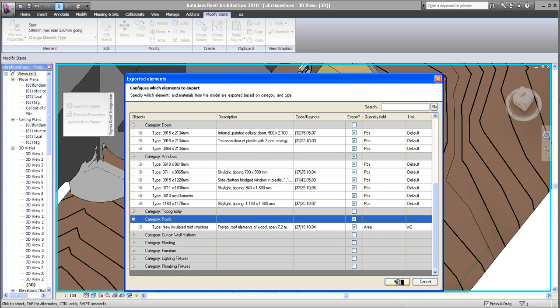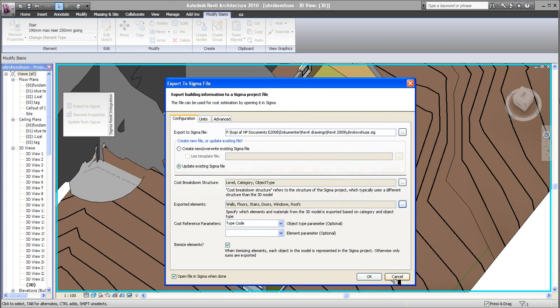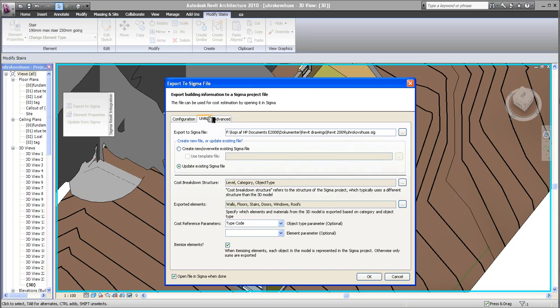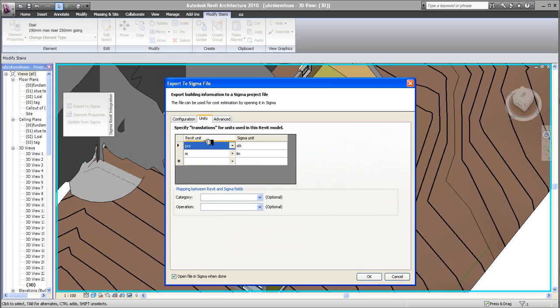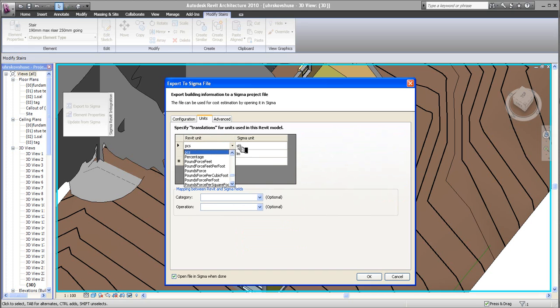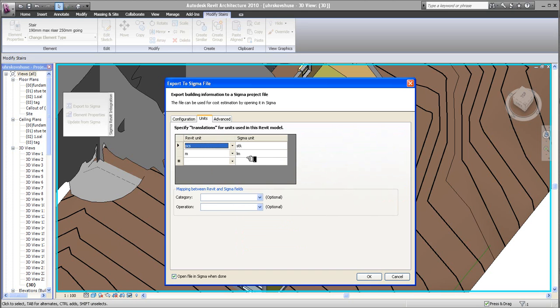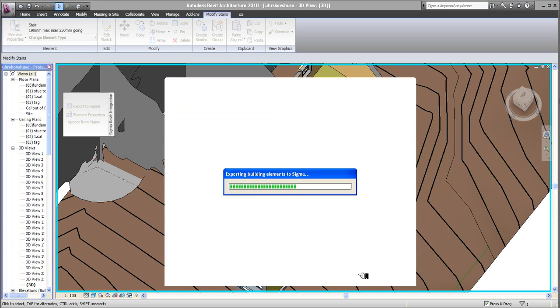Once this is done, I click OK. And I make sure the type code is written here. In its case, sensitive, as I mentioned before. I look in units here. Pieces in Revit, if I click here, I can see PCS. Pieces is translated in Danish, to the Danish Sigma, as STK, STK. And meters as LM, Loebenmeter, or running meters. So, make sure that these are also in place.